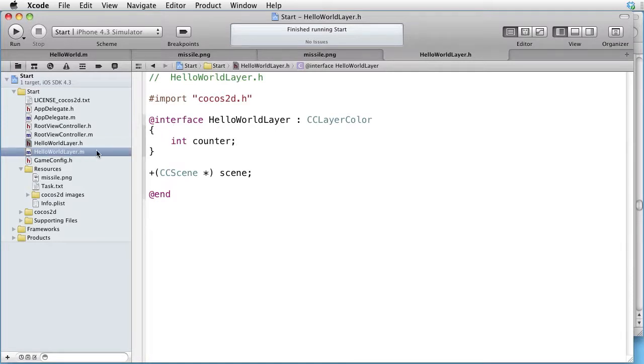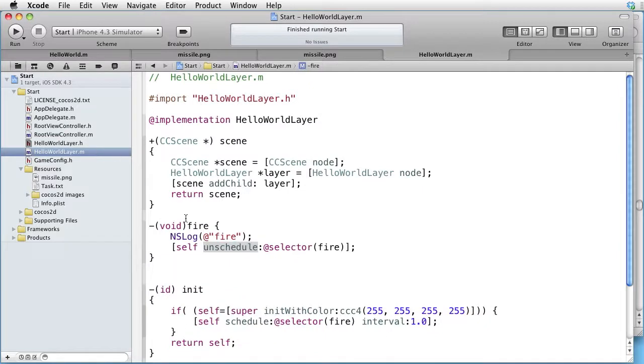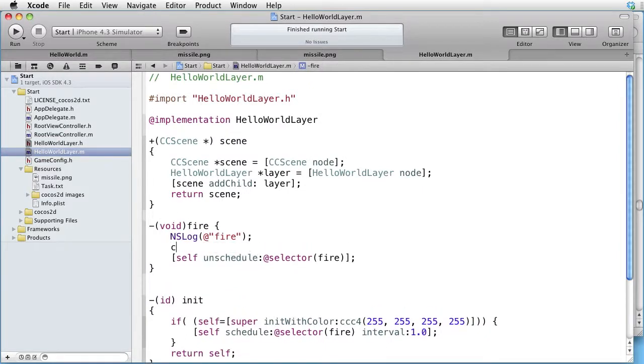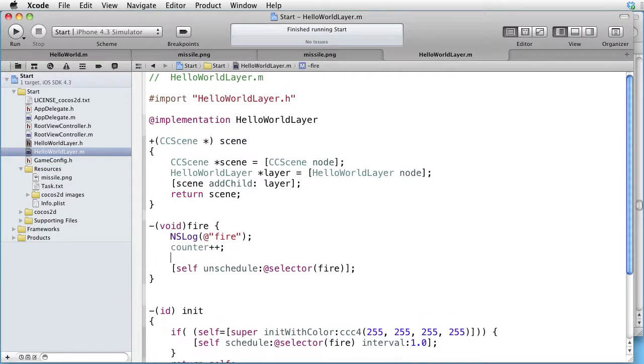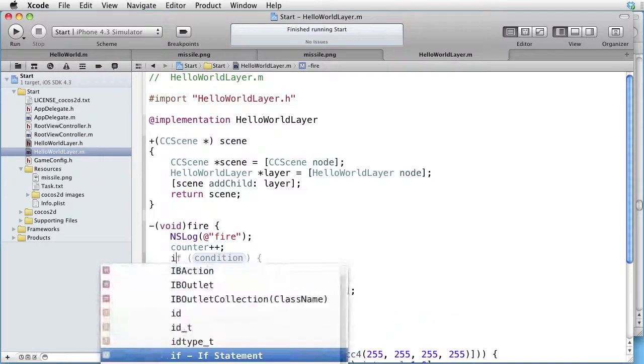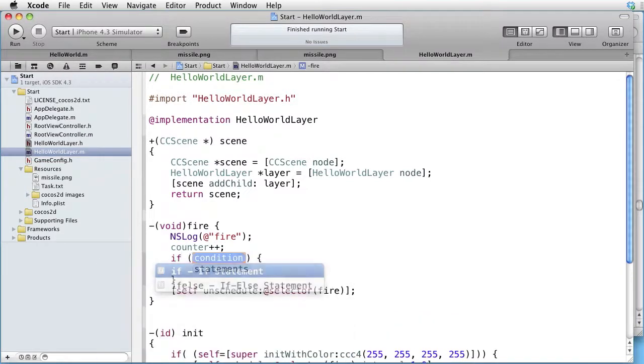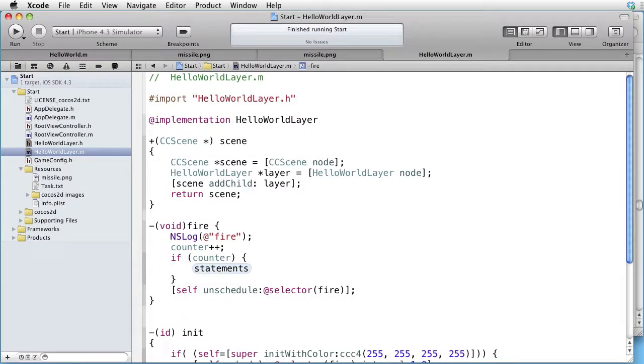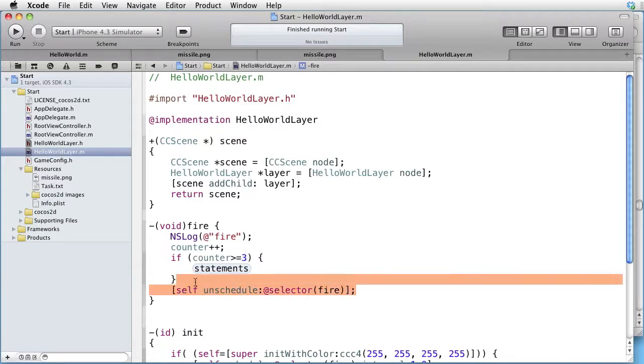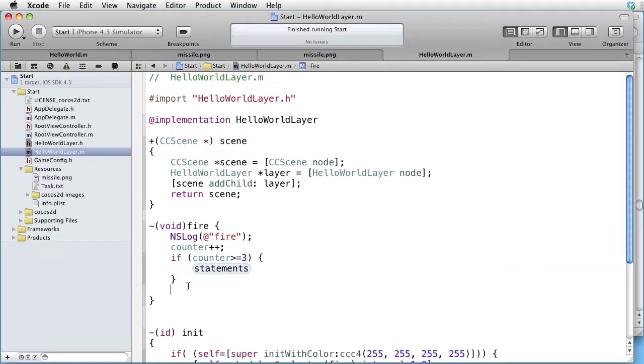Go back to implementation and increment the counter. And if counter is larger or equal to three, we want to unschedule it. Like that.